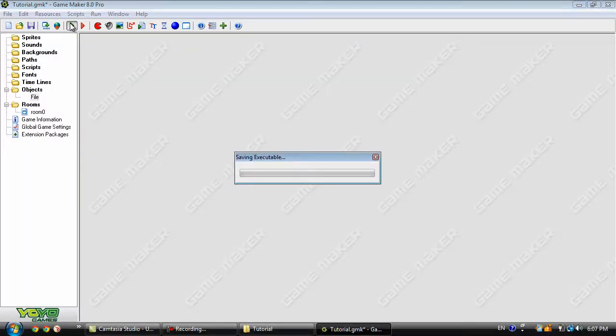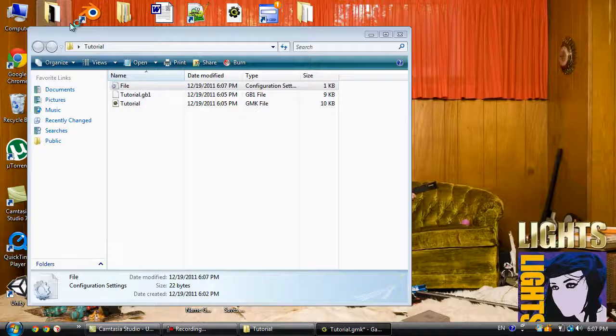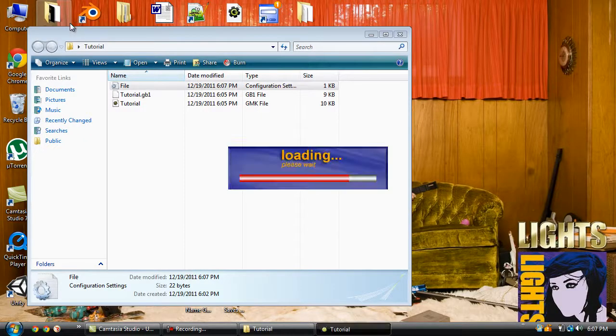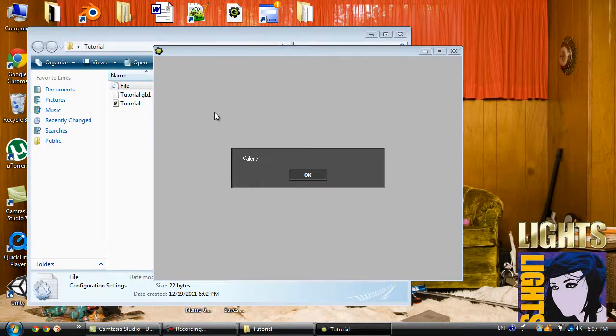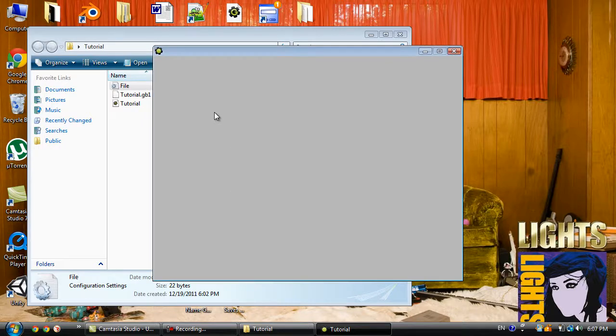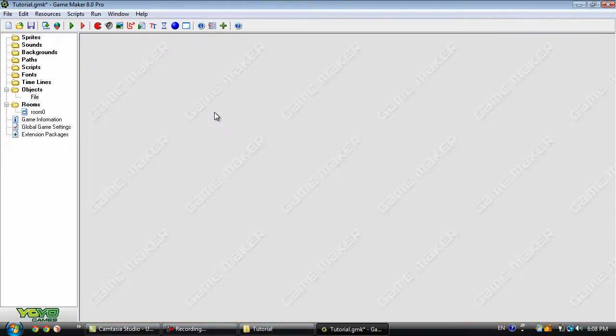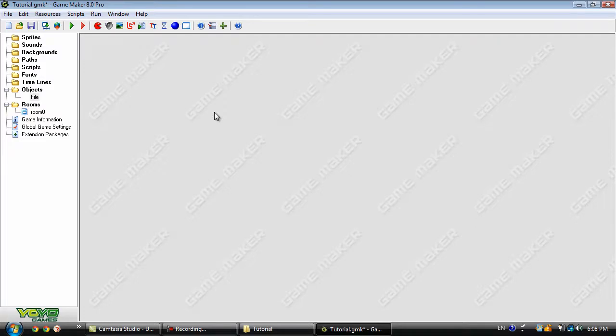That's pretty much it for this tutorial. Remember, this is not all of the commands for INI files - there's still a few more - but this is the very basics and this will get you started and allow you to create things like multiple saved game files. That's it for this tutorial and I'll see you next time.